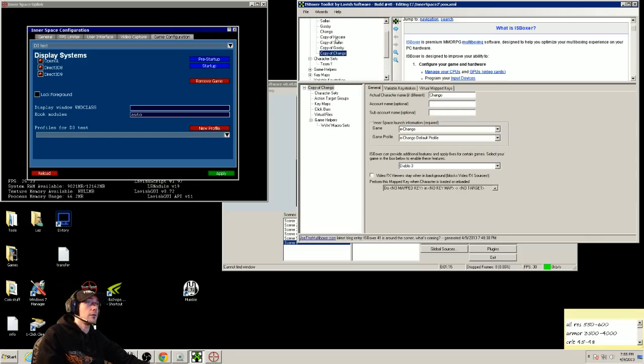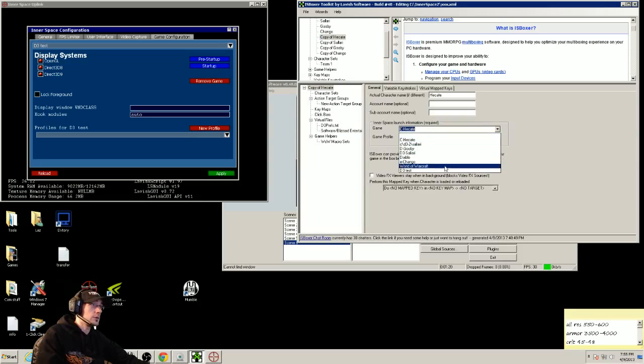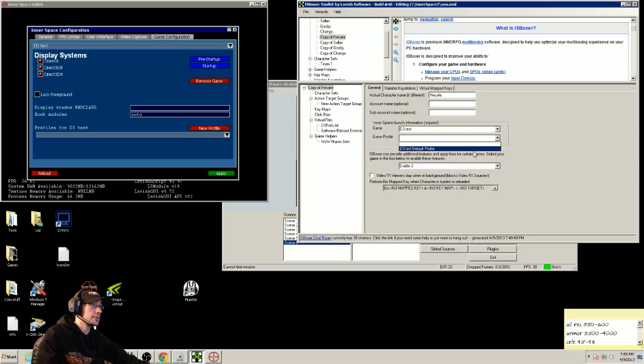Now, with each of these, you're going to go down through here, and the launch formation, you'll want to choose D3 tests, also the default profile.